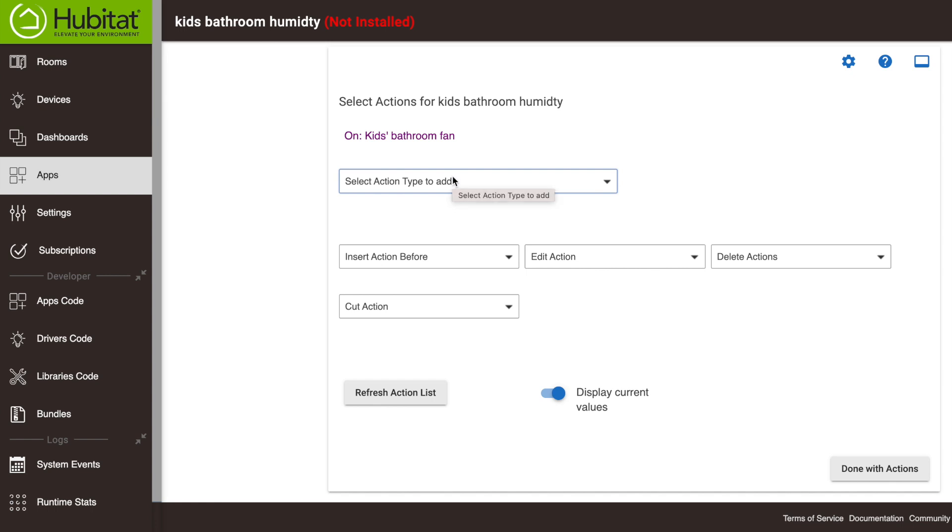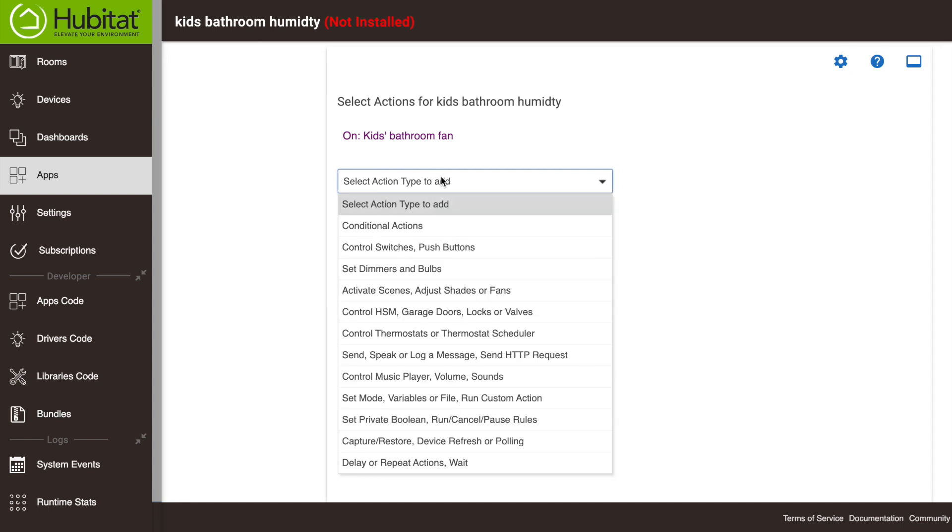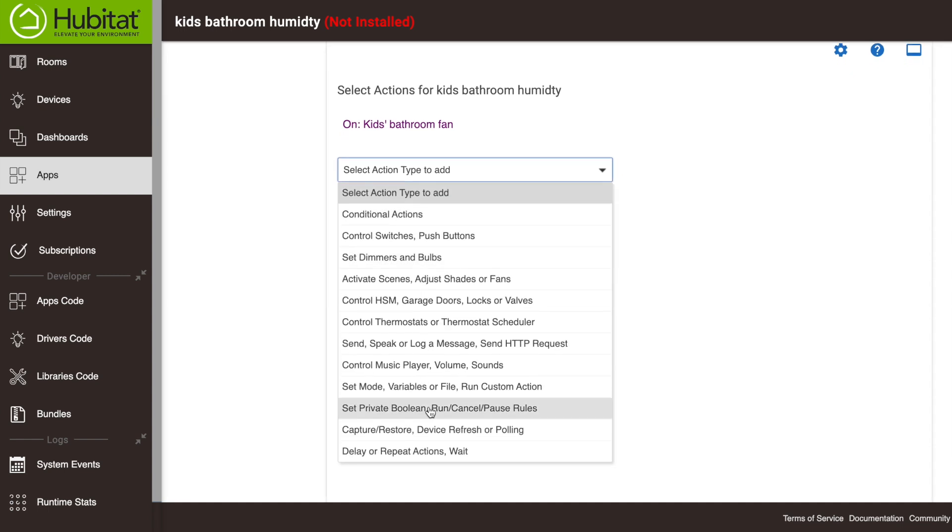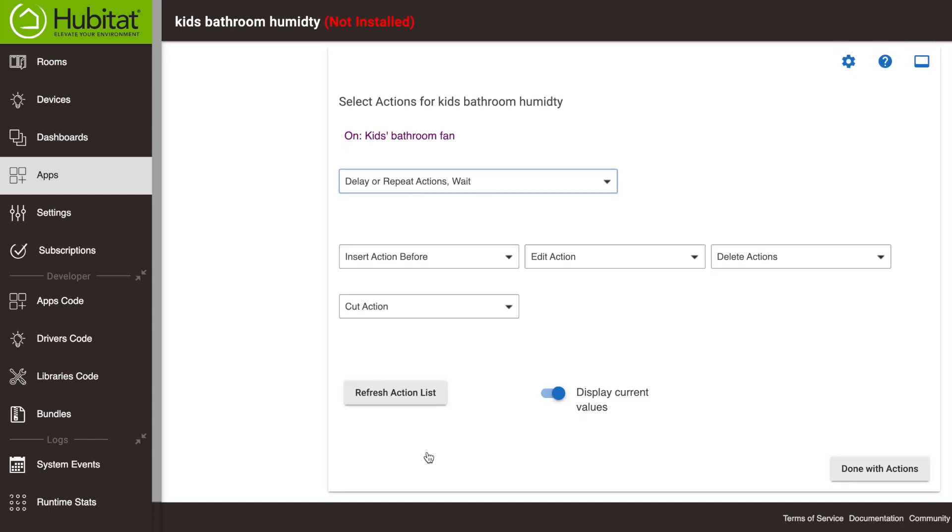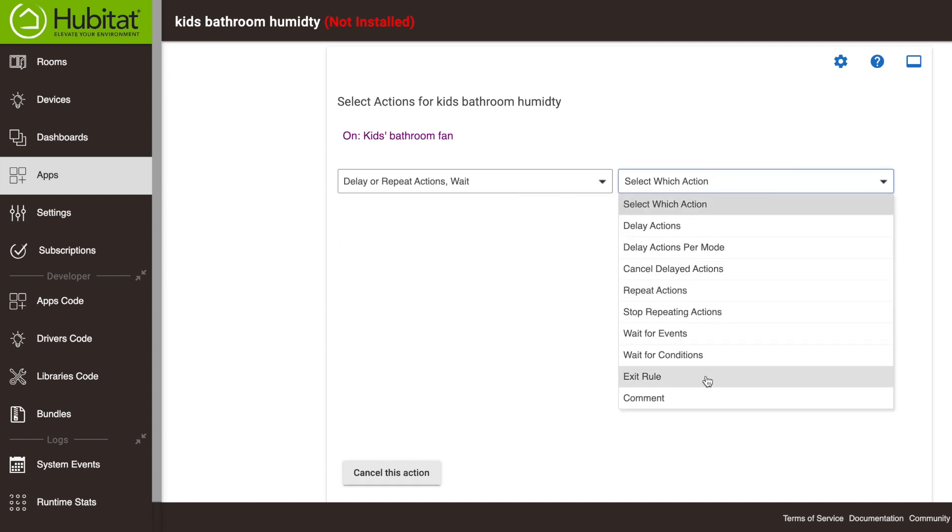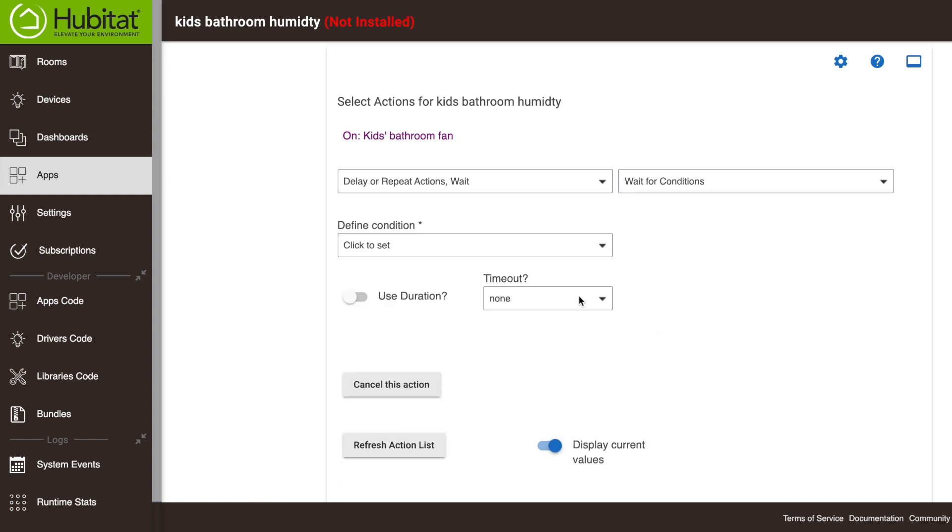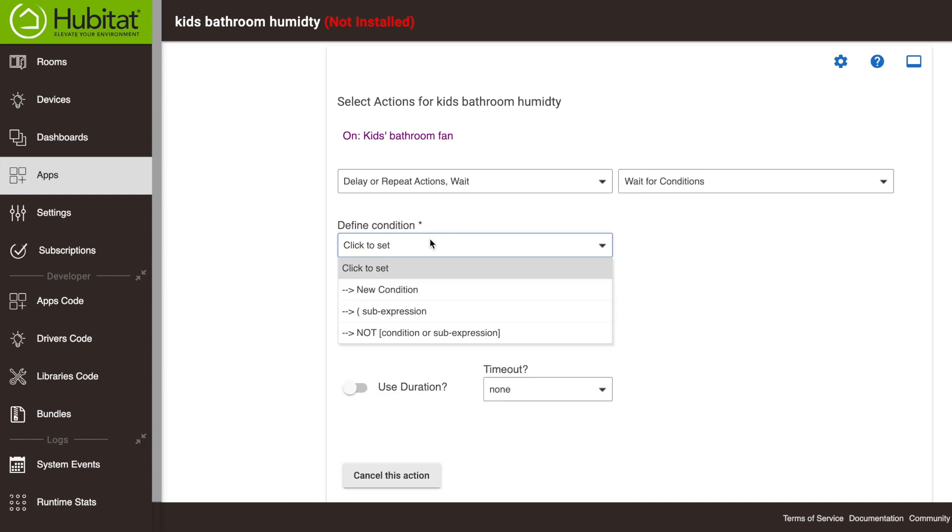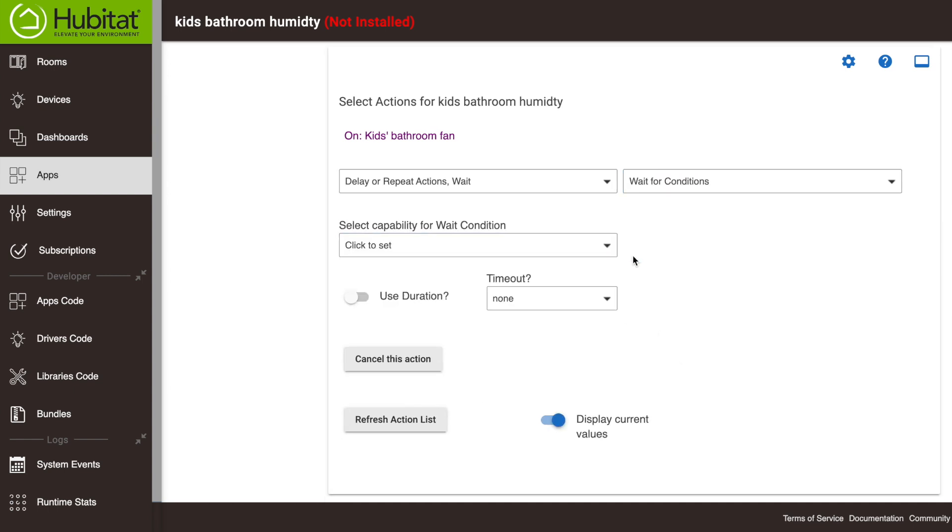But we want to wait until the conditions are right to do that. So when the humidity is dropping, we want to turn it off. So we're going to select a new type of action. That's a wait type of action. We're going to wait until, wait for conditions for the conditions we want to define. It's a new condition.